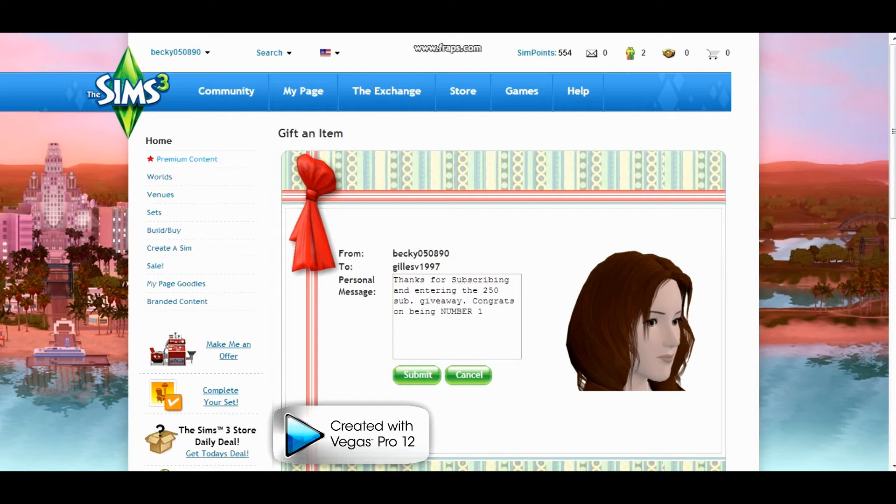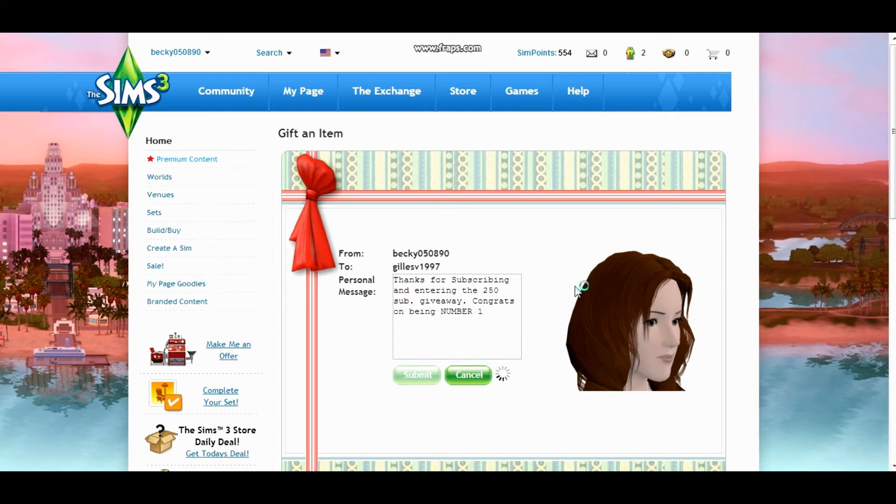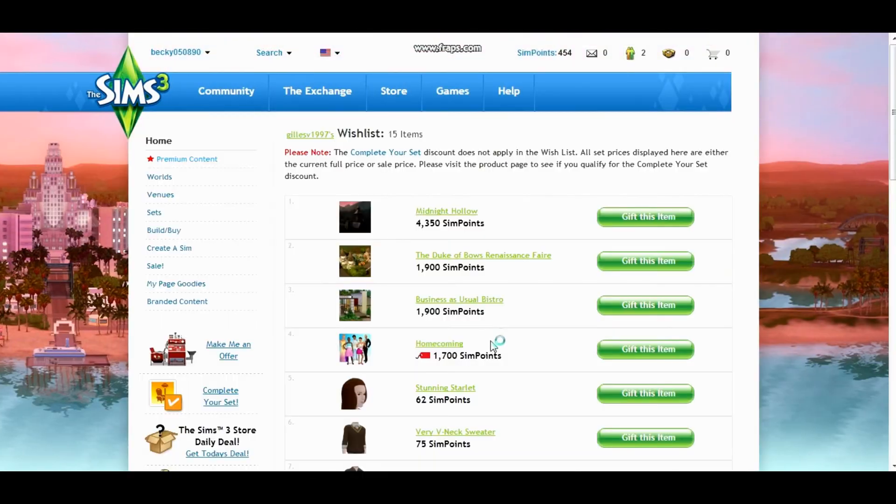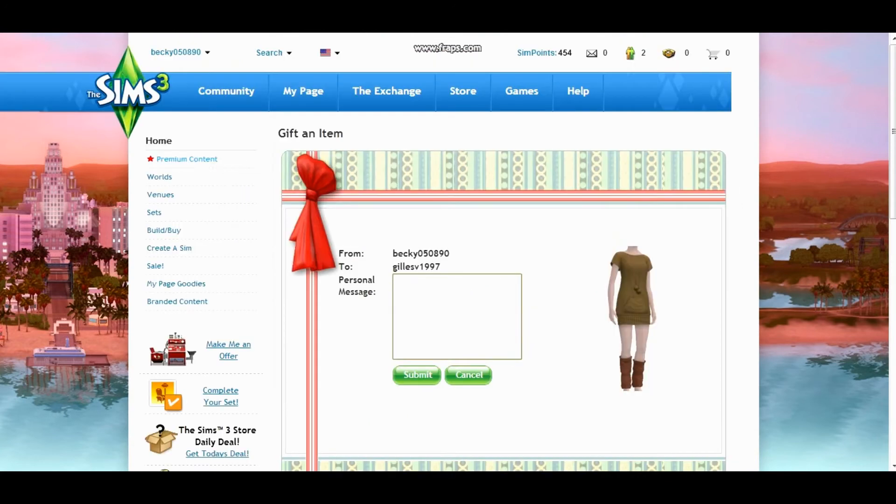Alright, so I got thanks for subscribing and entering the 250 subscriber giveaway. Thanks for being number one and I'm going to go ahead and submit that to you right now. So you'll have that today and then I'm going to go ahead and gift you the other item that I am going to choose because I only told you just give me like one.